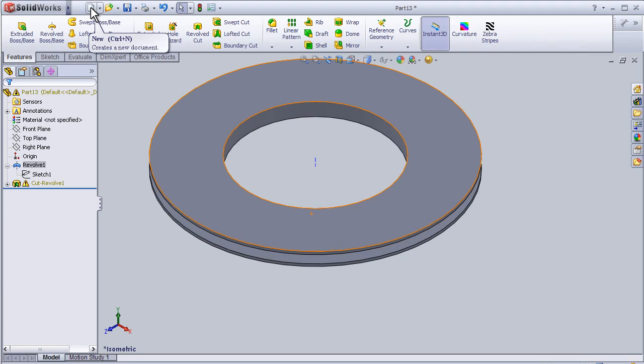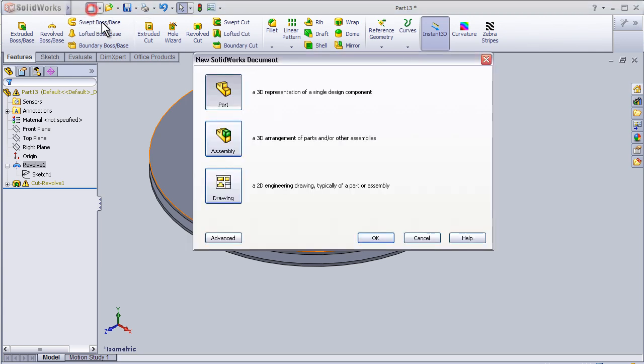Hello, tutorial number 8. In this tutorial I am going to cover the sweep tool, so let's start with a new part.